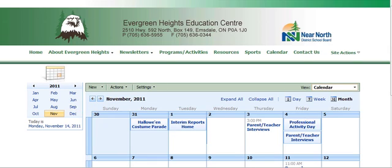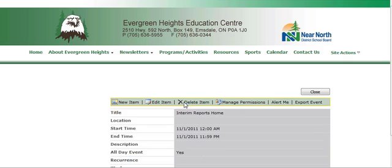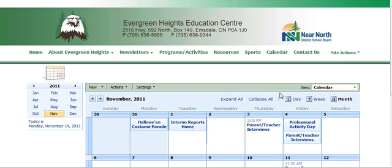Each of these links is a hyperlink. So for example, if you wanted to change the interim report cards, you could do that right there. Just go to Edit Item, and change it, and away you go. You can also delete the item, or whatever.